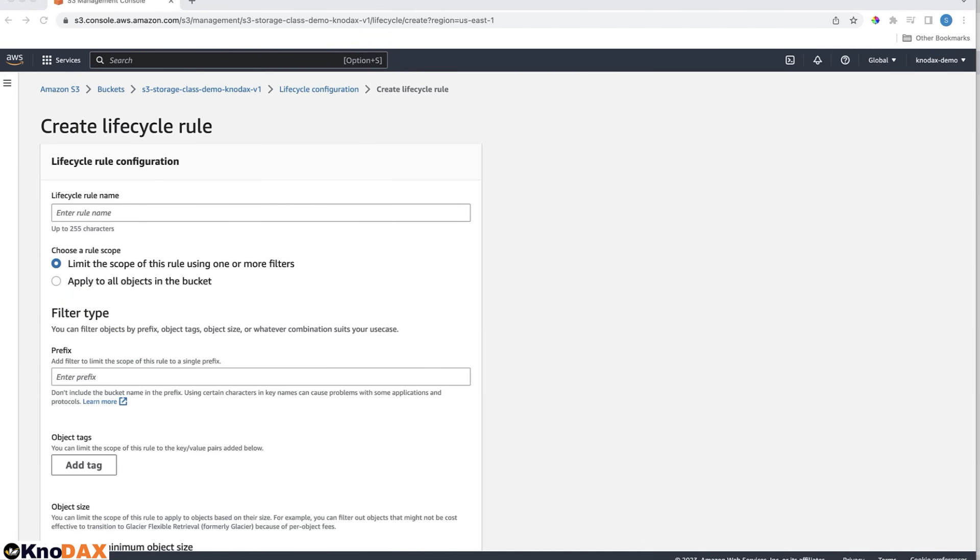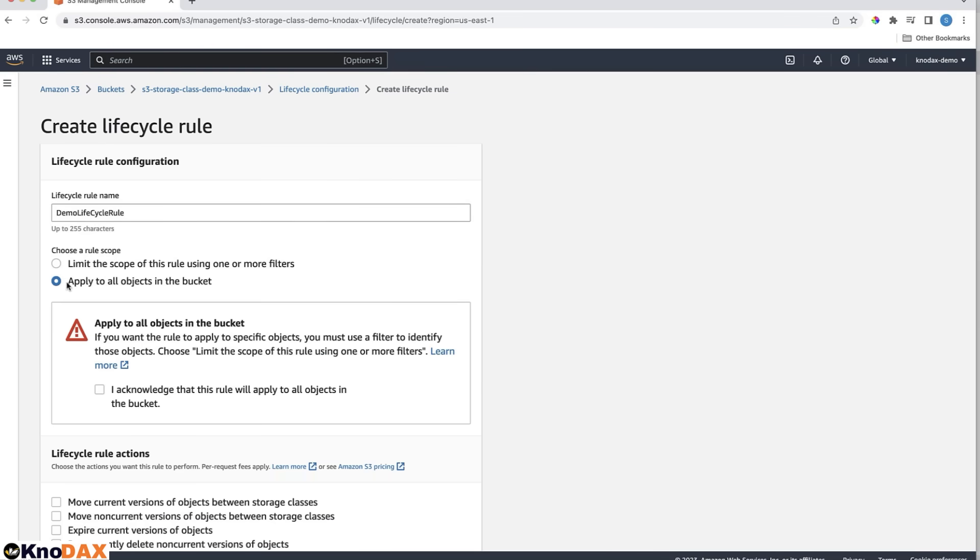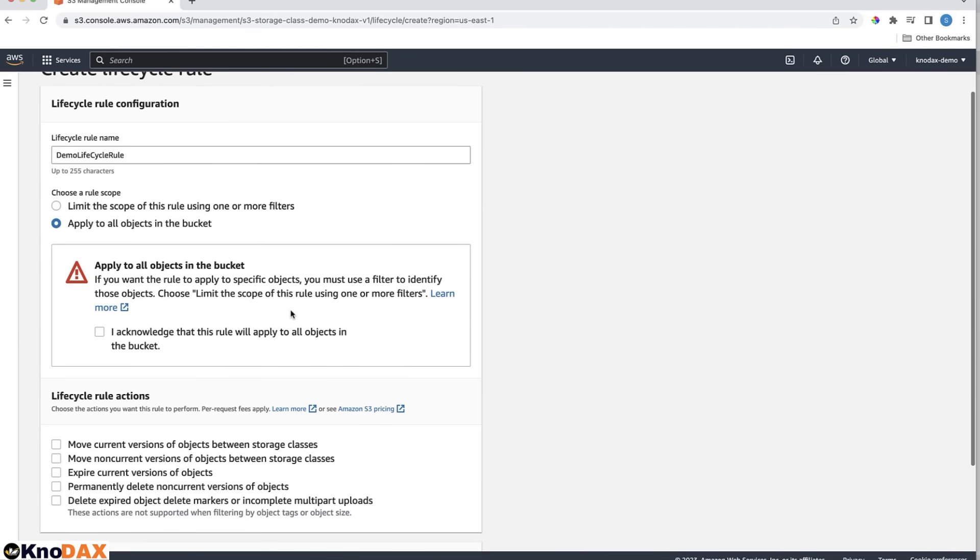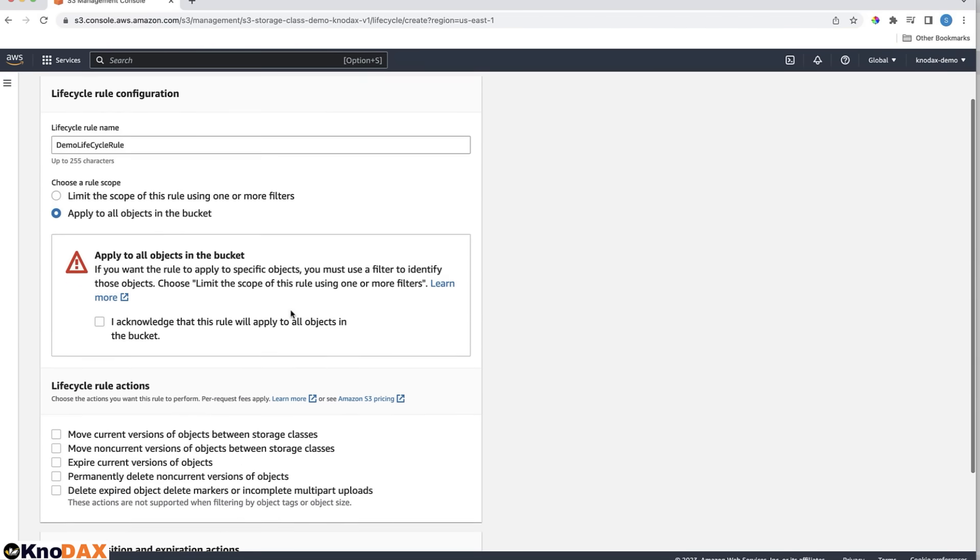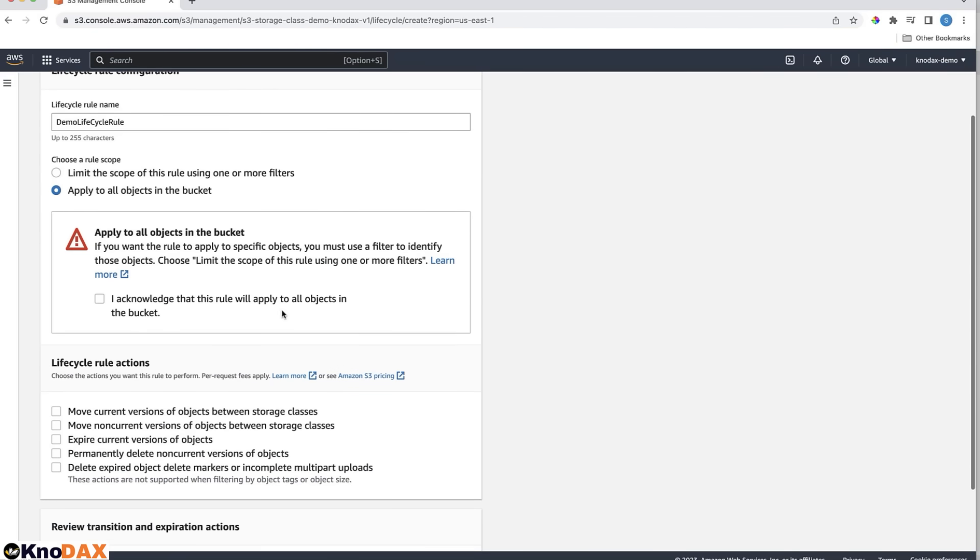Enter a name: Demo Lifecycle rule. For Rule Scope, let's apply this rule to all objects in the bucket. That way, this rule will apply to all objects in the bucket. Check the Acknowledge checkbox.